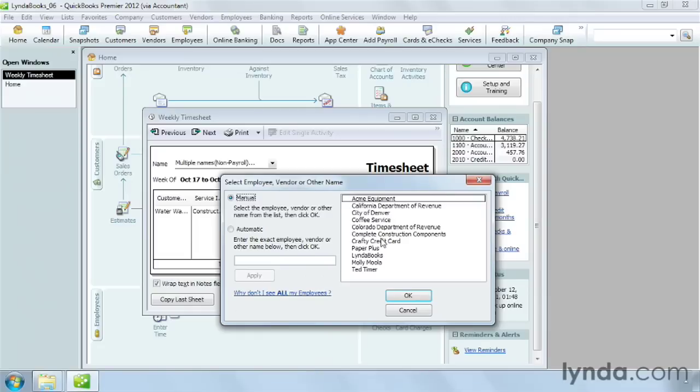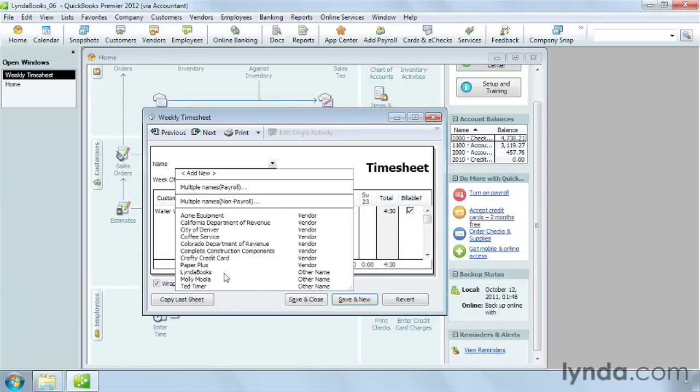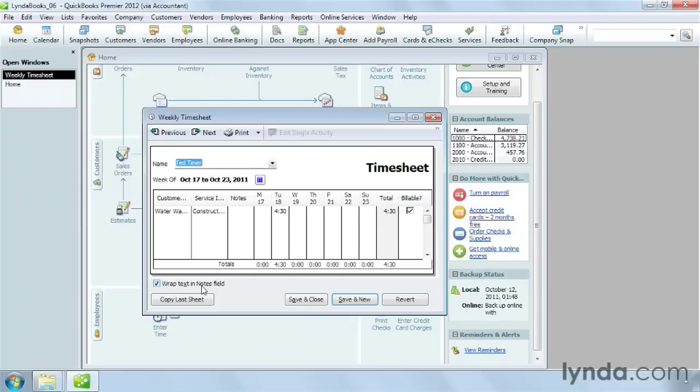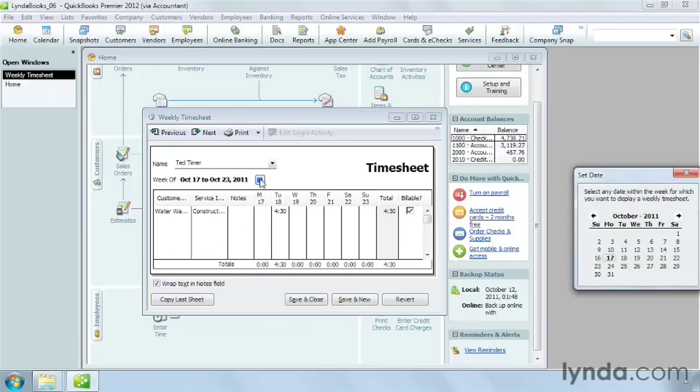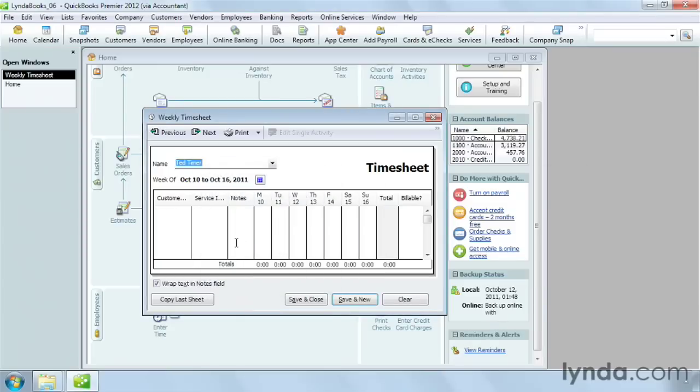The only limitation to batch timesheets is that the time entries must be identical for every person in the batch. In this example, I'll click Cancel and just choose Ted Timer. Choose the week by clicking the calendar icon and picking a day during that week.